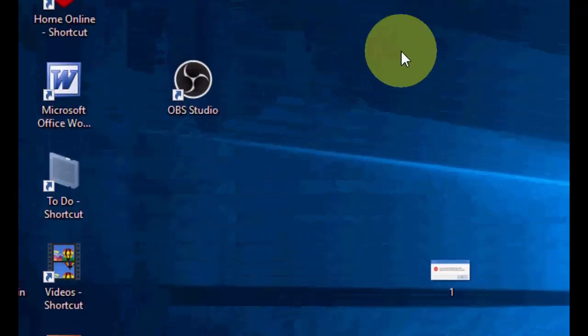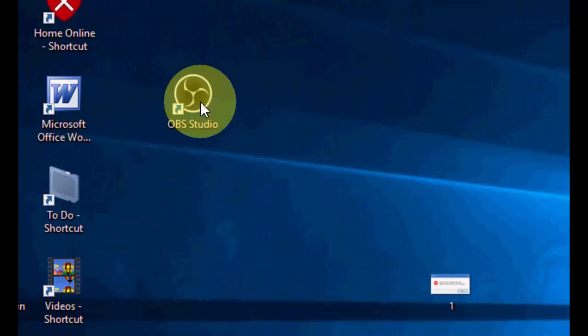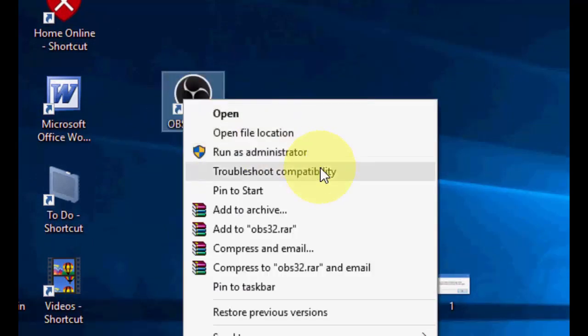So you have one method, or if you want you can go with a simpler method. Just right click and then click on run as administrator. That's it.